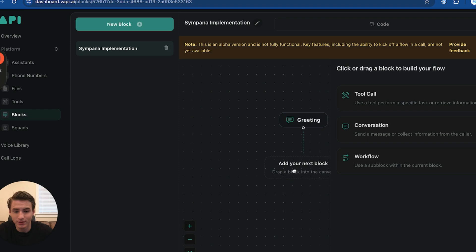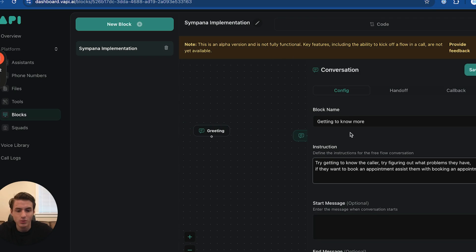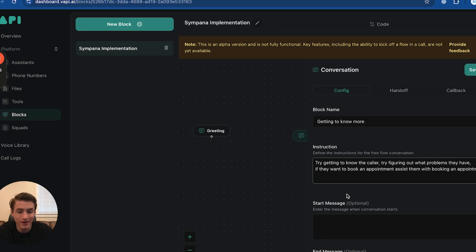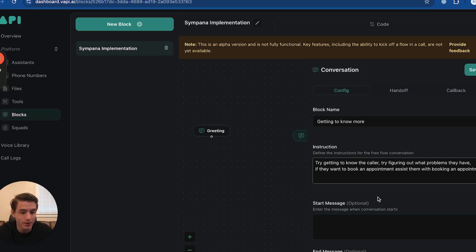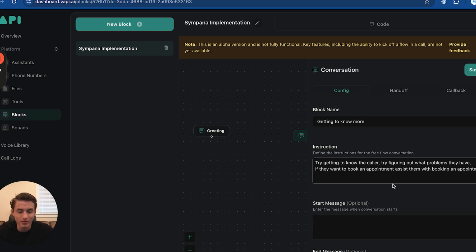Then the second block is going to be a conversation. We're going to name it getting to know more. The instructions are going to be: try getting to know the caller, try figuring out what problems they have. If they want to book an appointment, assist them with booking an appointment. We don't have to put a start message and we don't have to put an end message yet. Basically just qualifying the client, asking more about what they need.